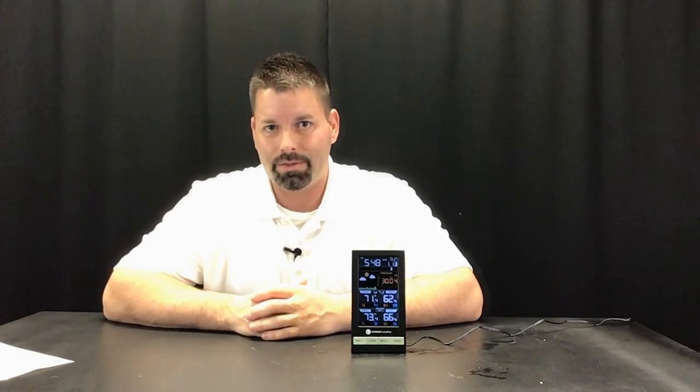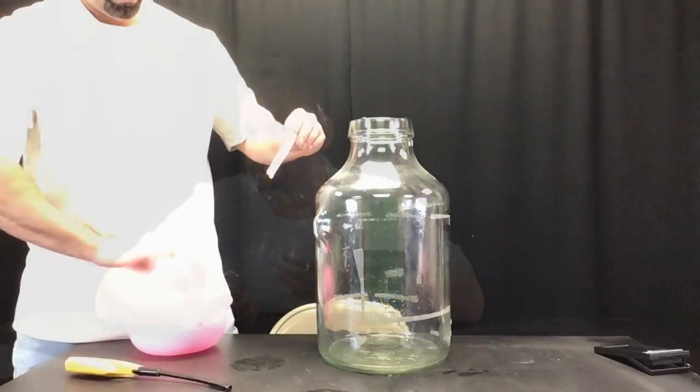We'd like to thank our friends at Ambient Weather for sending us this awesome little weather station. You can pick one up for yourself or your classroom for just about $50. Science is so cool and it's working in the world around us, even when we can't see it. Thanks for watching. I wonder what would happen if I tried that balloon in a bottle with a bigger balloon, a bigger bottle — let's try.